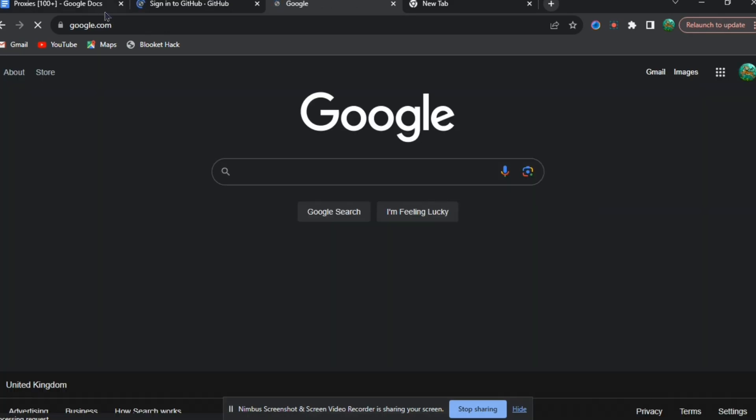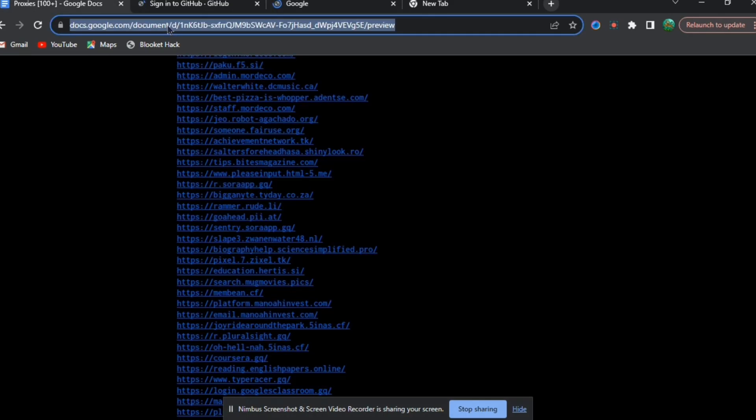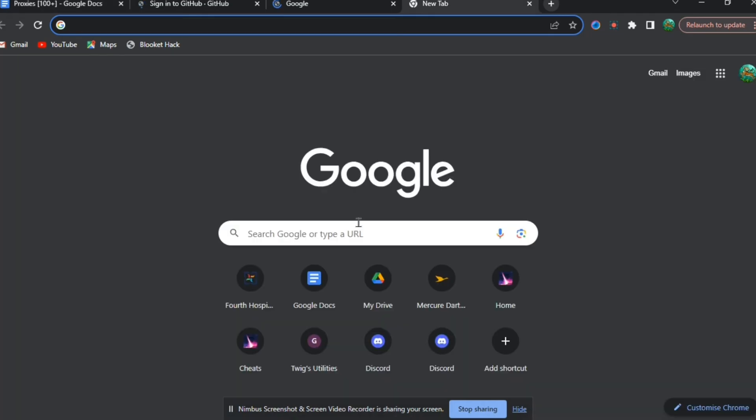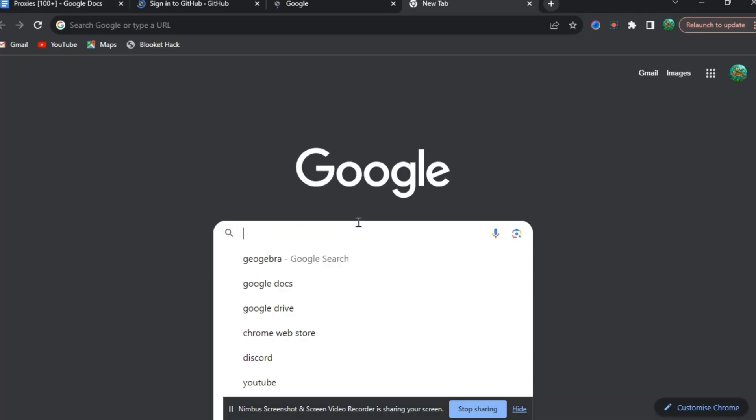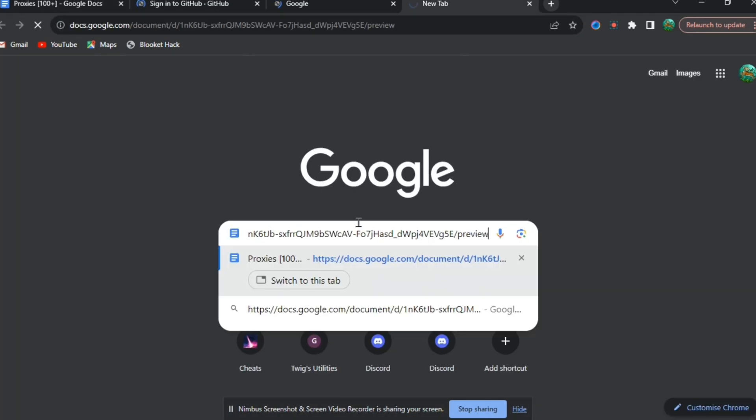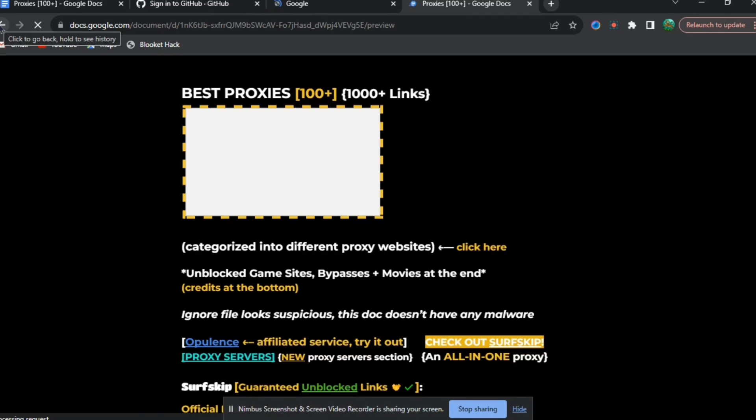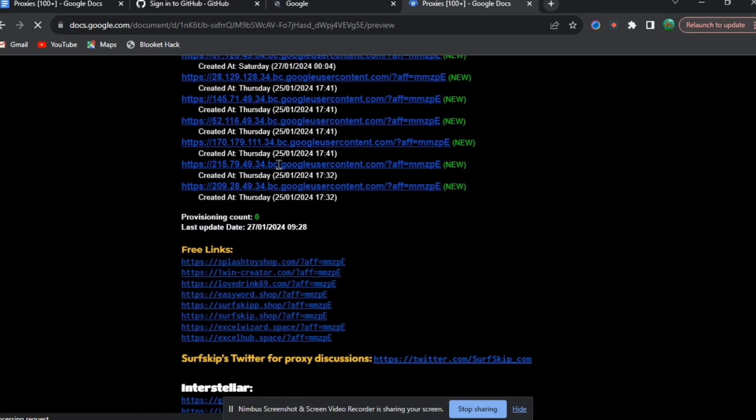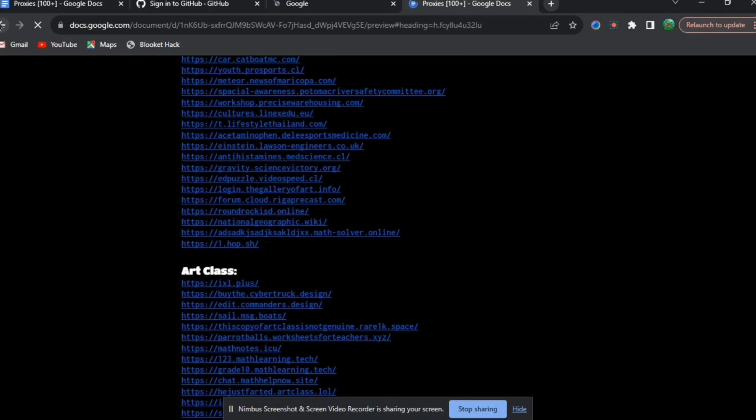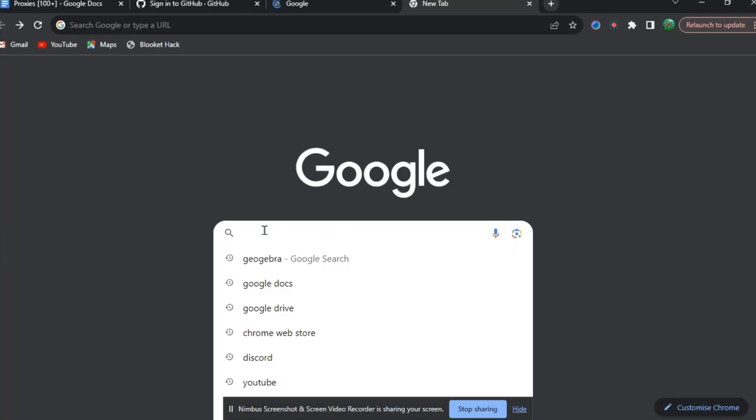But if that doesn't work, you're going to need to copy and paste the Google Doc, which I have in the description down below. Copy it and paste it into the Google which we just opened a second ago. When you paste it, you'll be redirected to this Google Doc. When you get to this place, you can see all of these different websites.